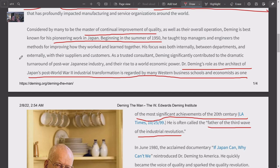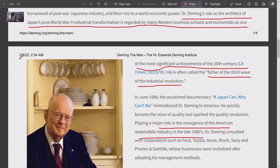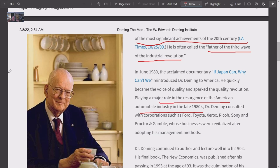Deming took Japan from manufacturing cheap tin toys to making Toyota the number one automobile manufacturer in the world — that is Deming. Dr. Deming's role as the architect of Japan's post-World War II industrial transformation is regarded by many Western business schools and economists as one of the most significant achievements of the 20th century.